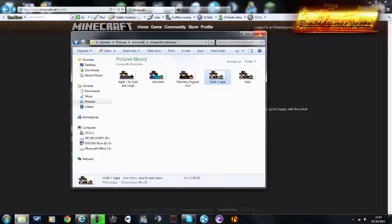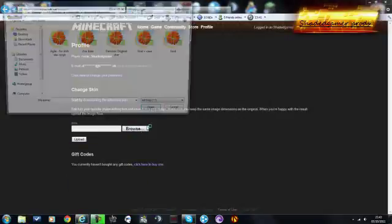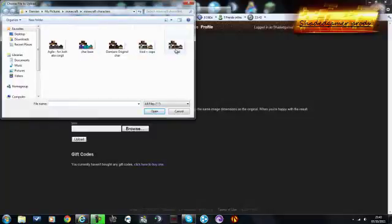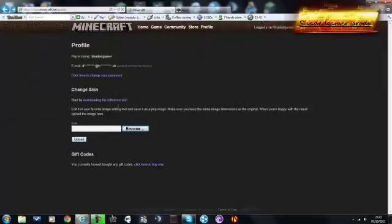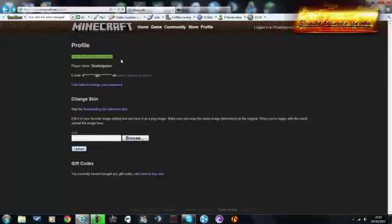But when you've saved it as the image, you can go on to browse. And then there you go, you can use these images in the selection wherever you've saved them. You just double click it and then upload. And then there you go, you get the message your skin has been changed.